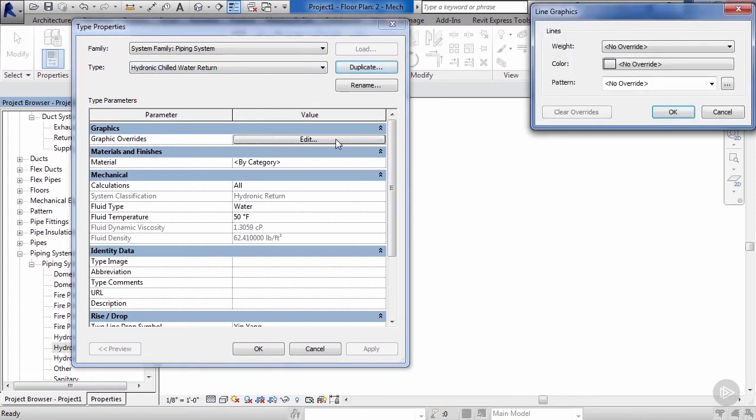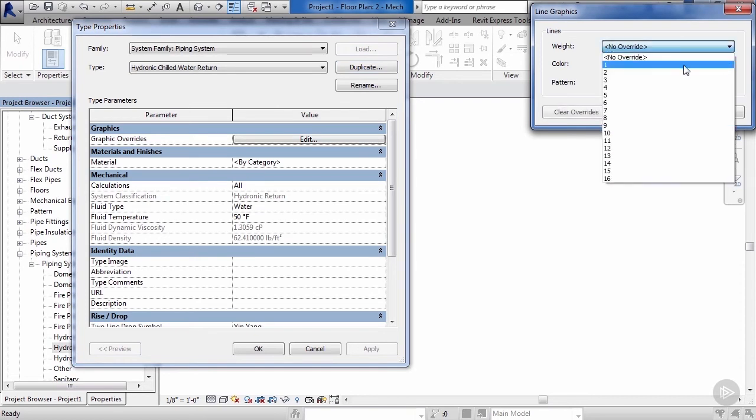I like to keep hydronic there to group everything together so it's all there by discipline in our project browser. Let's go ahead and click on graphic overrides. We can adjust the line weights if we want to.